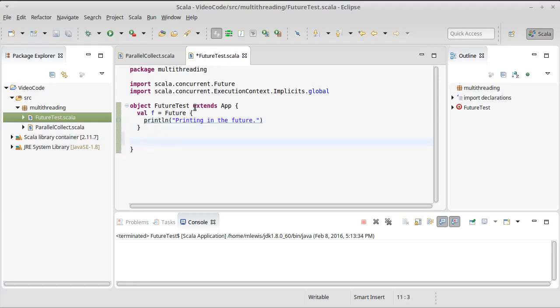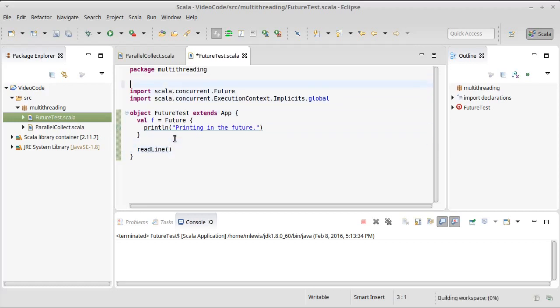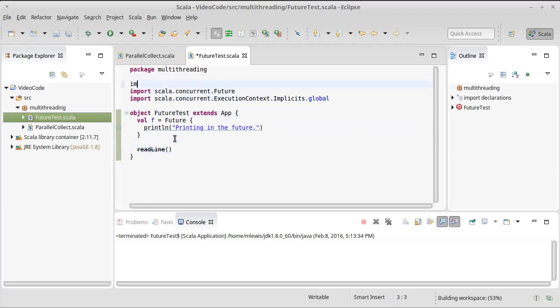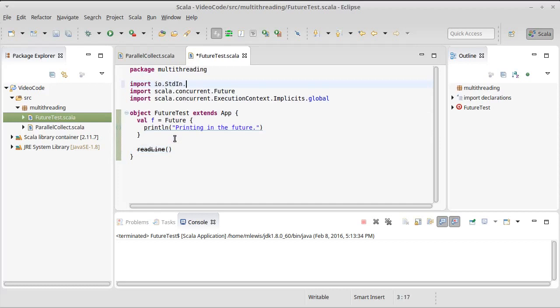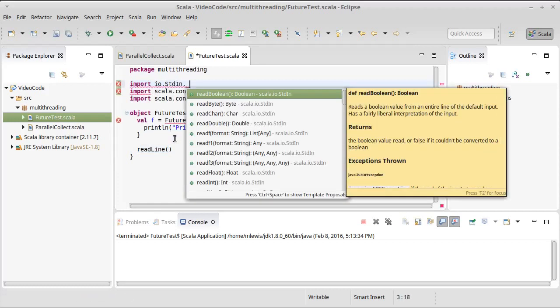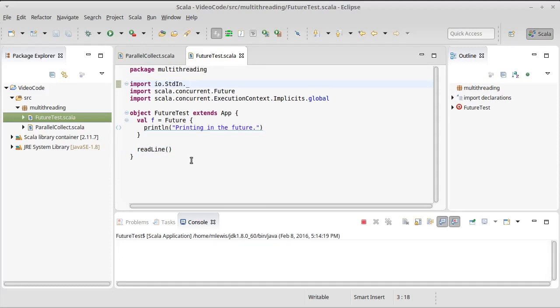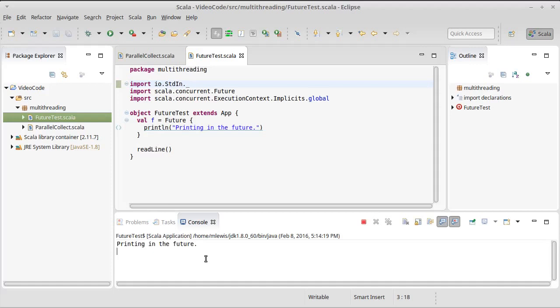In order to make it so that this will work, we need to somehow pause the execution of our program. Now we can pause it indefinitely by putting in a statement that will read a line of input from the user. To make that so it's not deprecated, we can put in an import. Now if we run this, we get printing in the future there. And if I hit enter, it terminates.